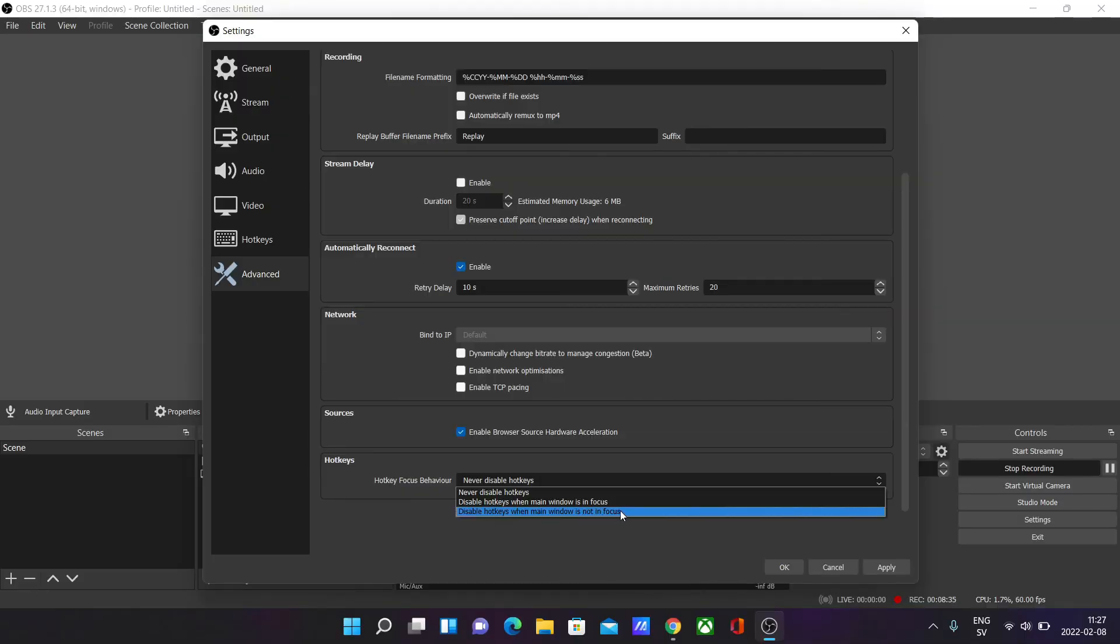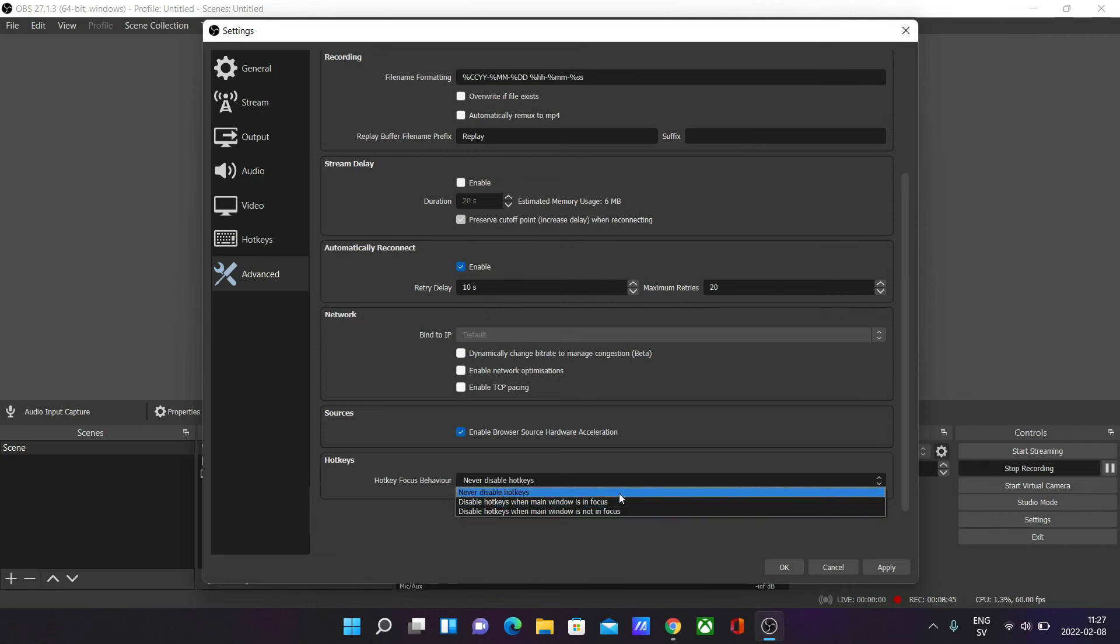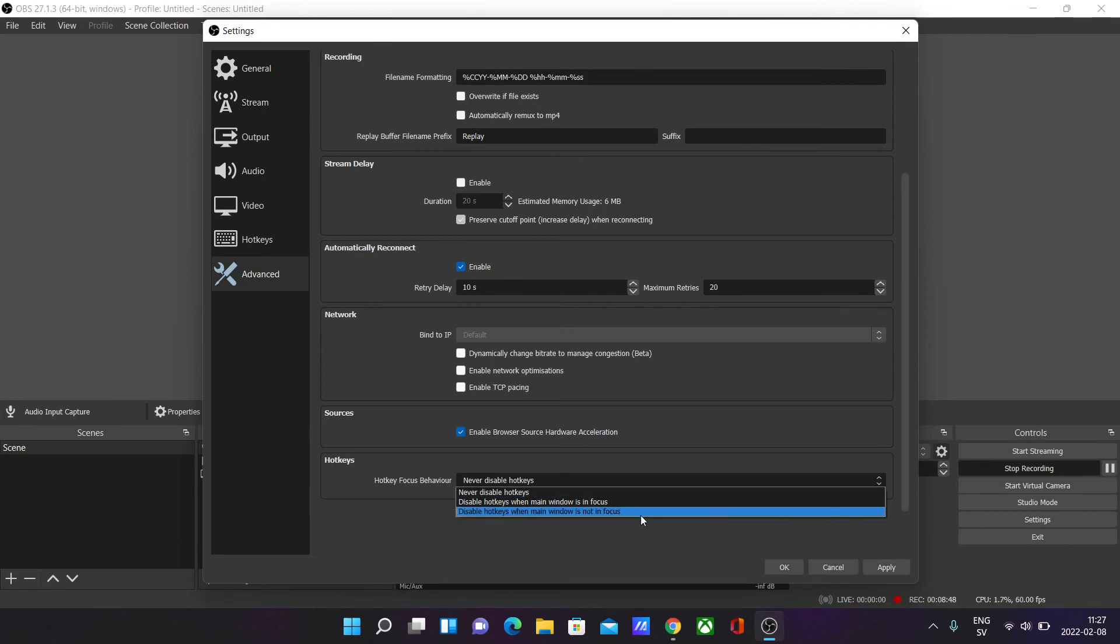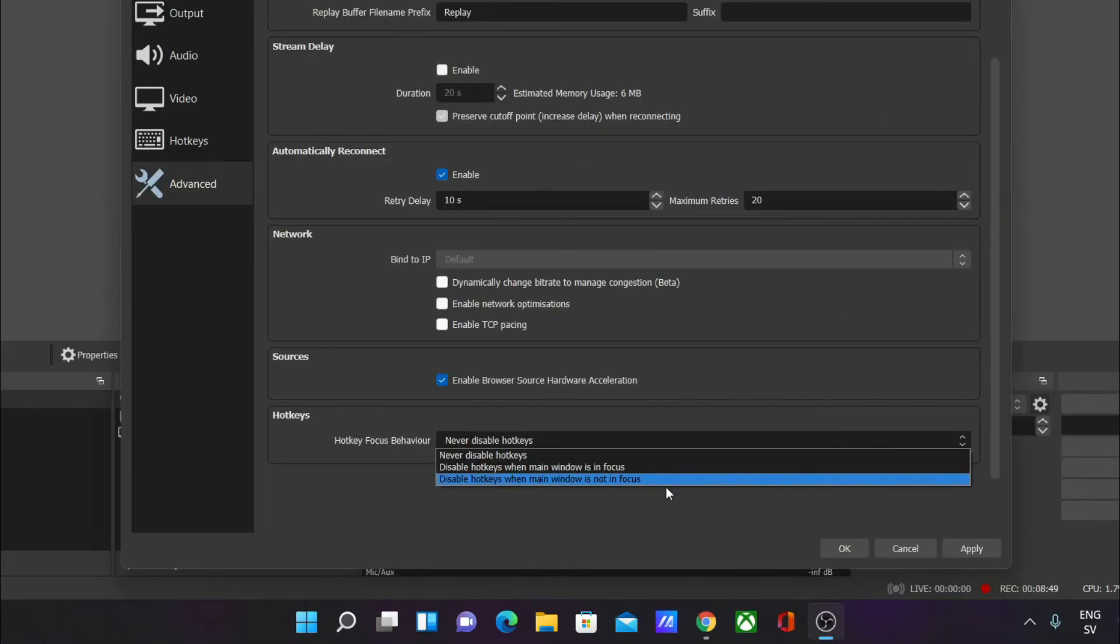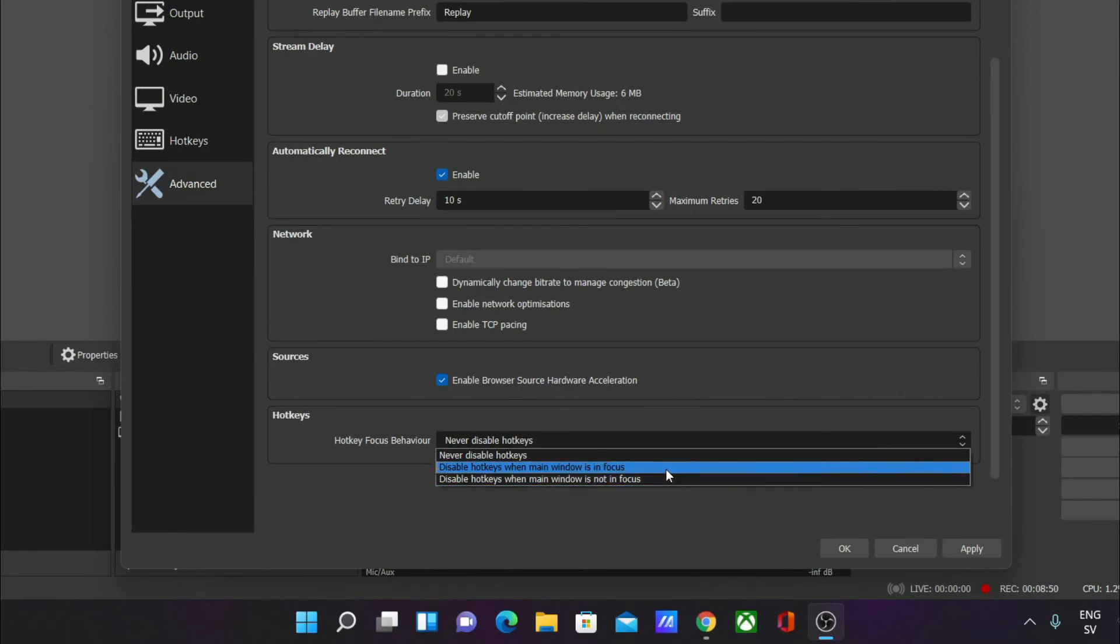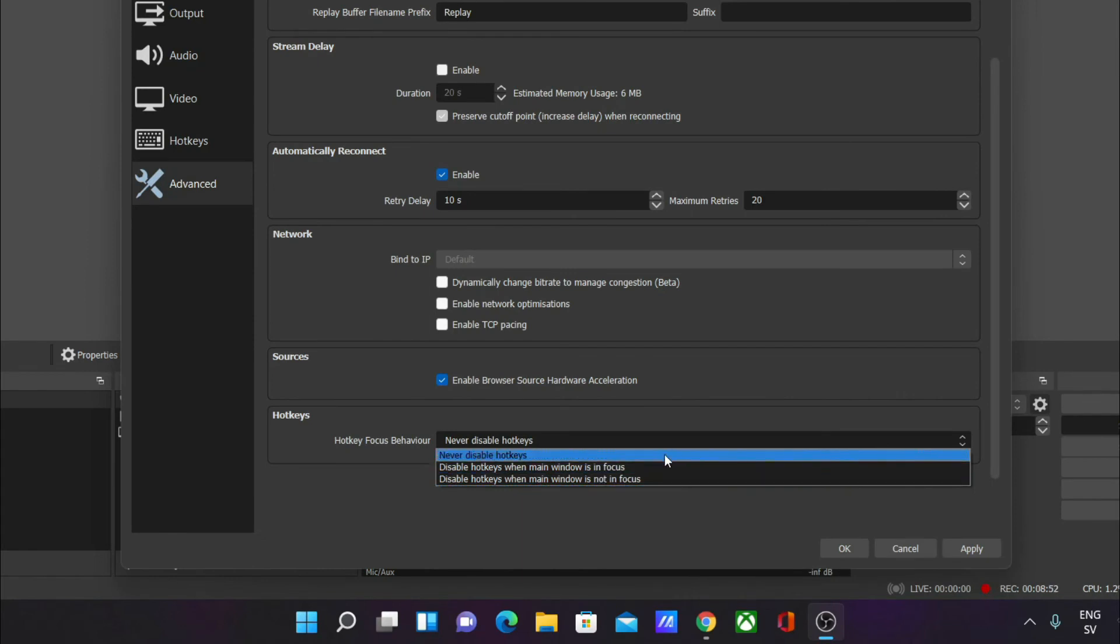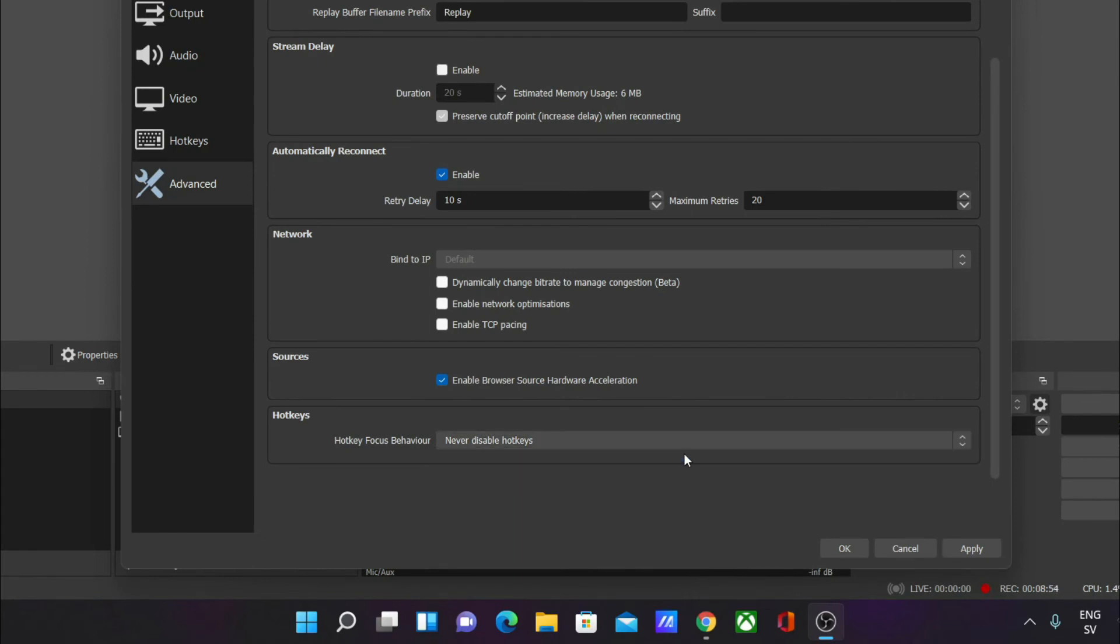This really depends on your type of stream or type of content. It's a very personal preference question. If you want to have a different focus behavior for your hotkeys, as a default, I would always have 'Never disable hotkeys.' So that's what I'm going to have for my stream.